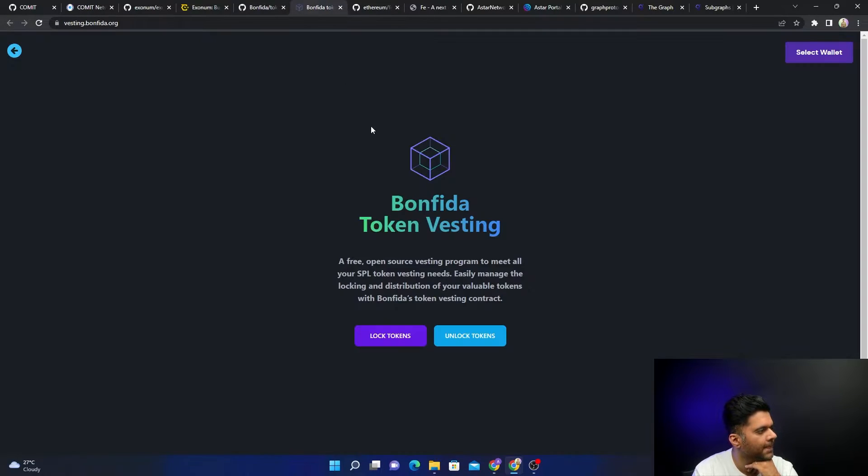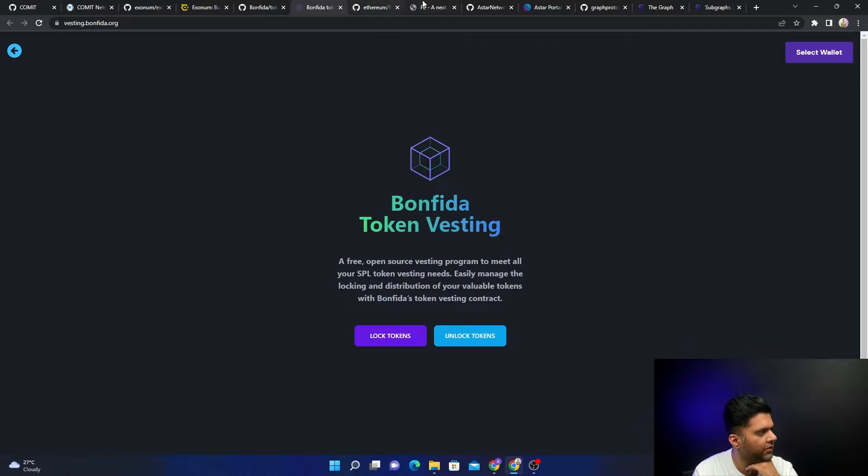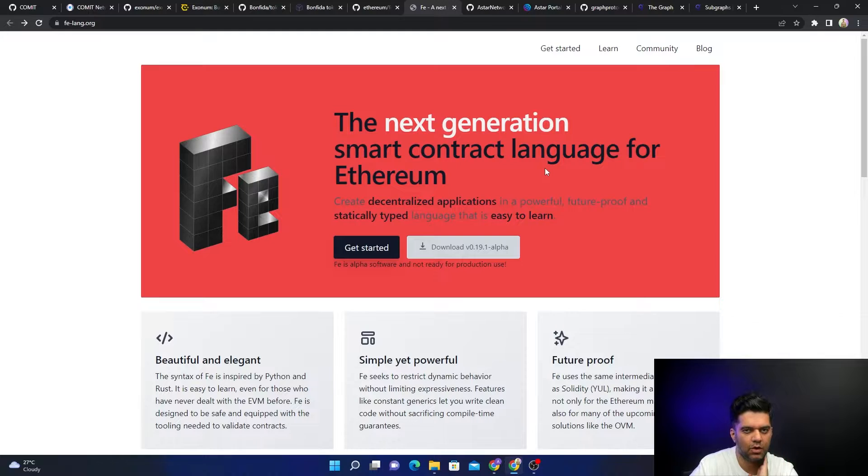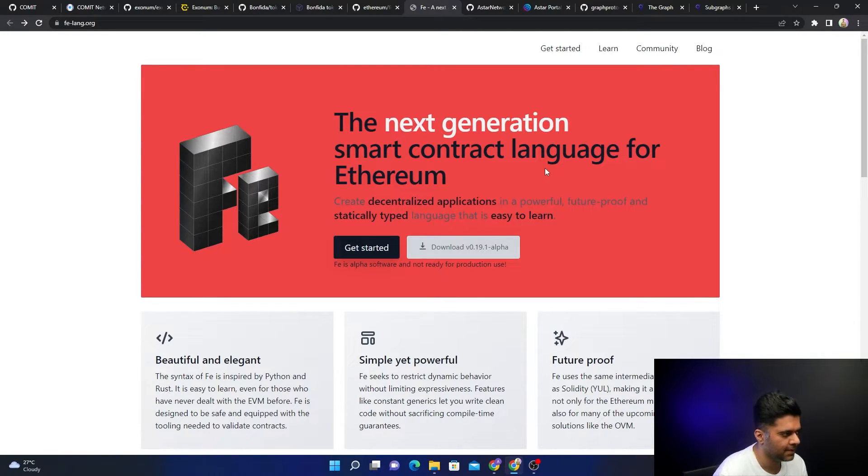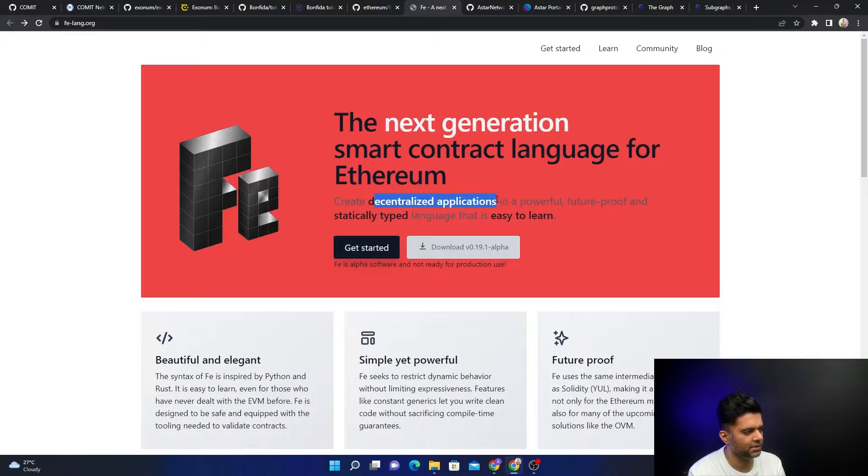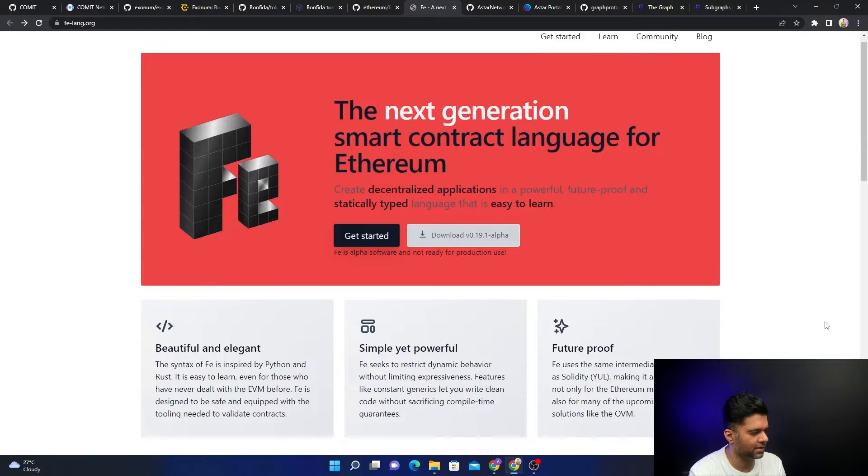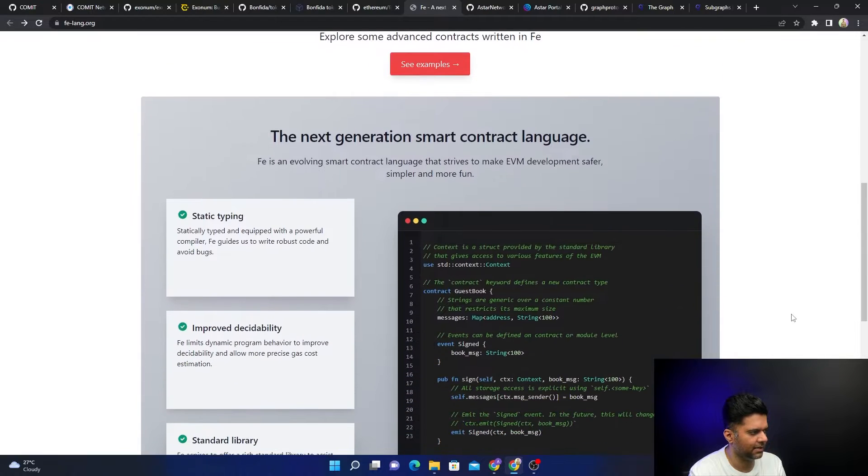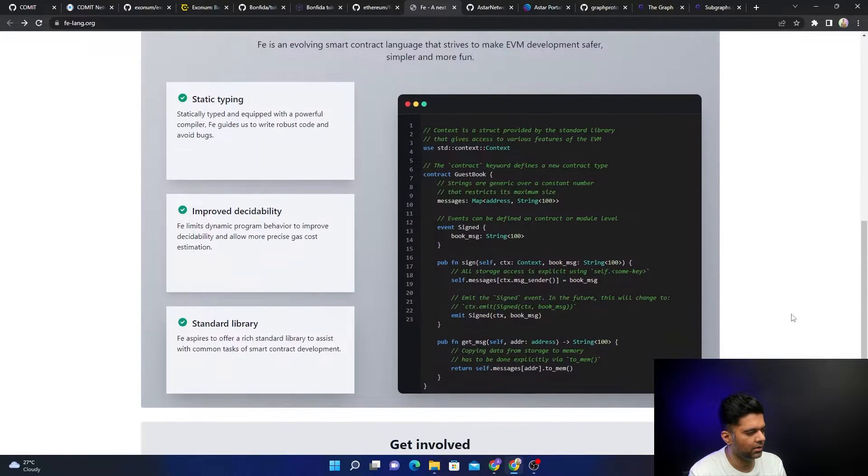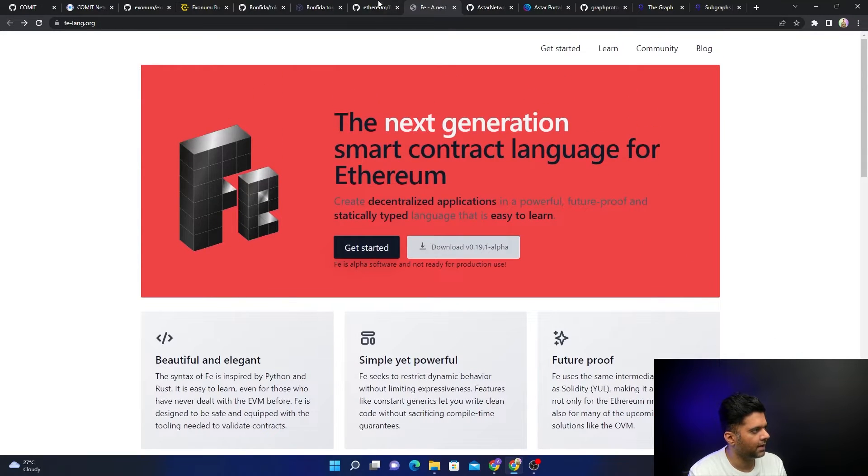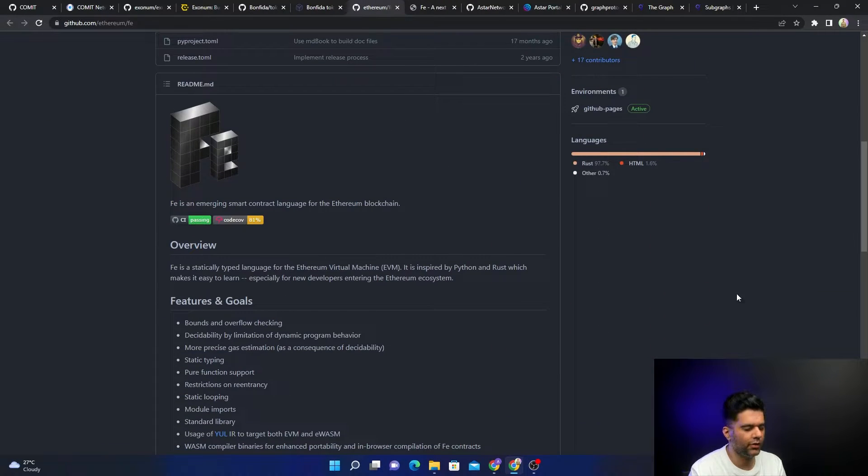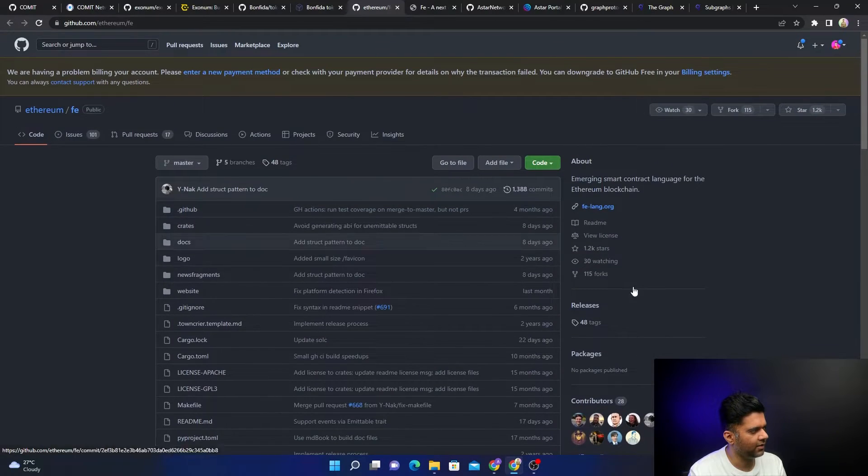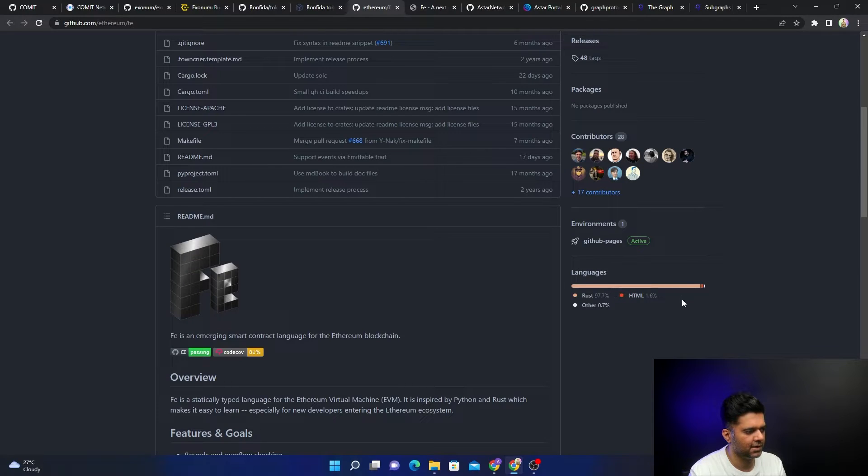Then there's something very interesting. Right now you have Solidity for building smart contracts for Ethereum. There's another language called Fe that they've created, and you can create decentralized applications, basically dapps, which are smart contracts for Ethereum. It's almost like a replacement or another language to write on Ethereum instead of Solidity. This Fe language is completely built with Rust. Isn't that awesome?